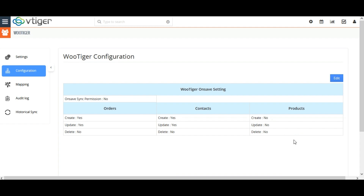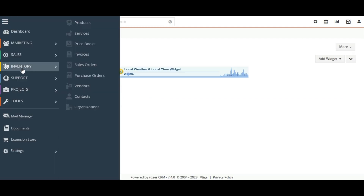I am creating a sales order in Vtiger CRM with a new contact and a new product.